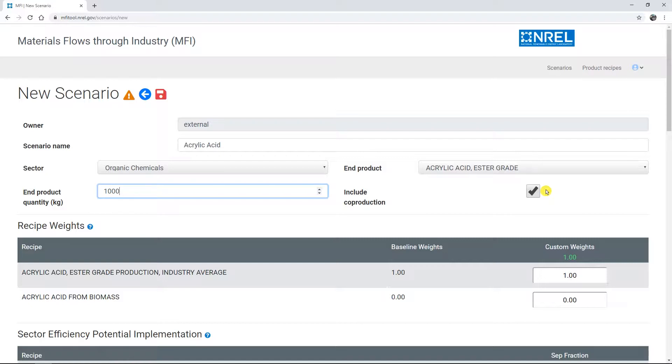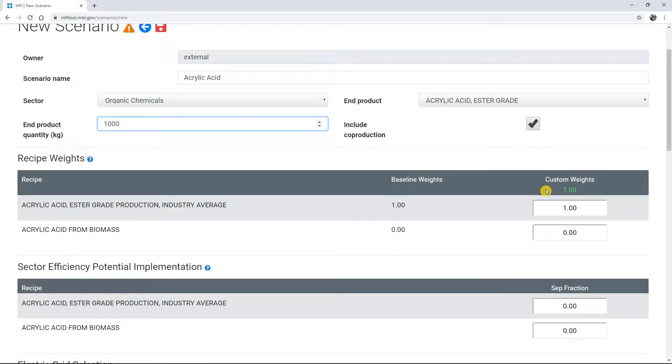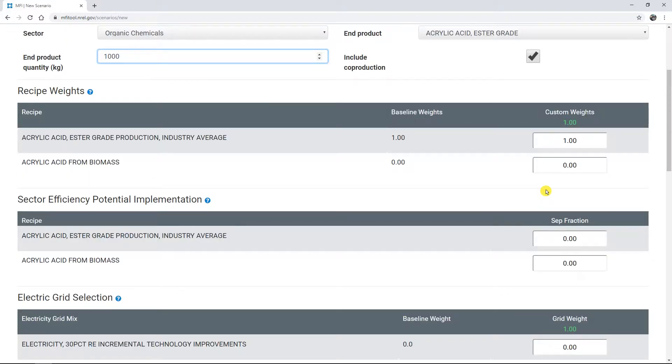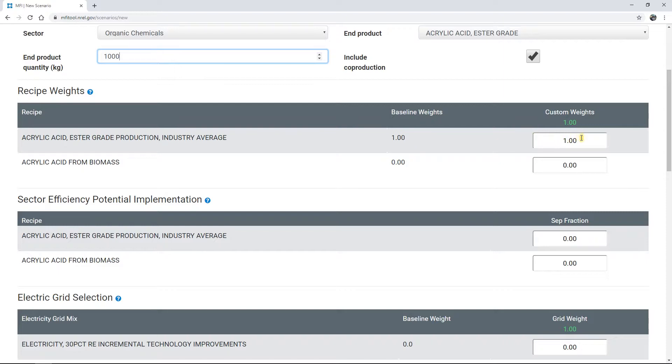Once an end product is chosen, the recipe weights table will populate with one or more product recipes and their default or baseline weights, as discussed in the Exploring Recipes chapter of this MFI How-To Series. Here, you can customize the fraction of each production technology to use. Be sure that their total equals 1 and that no process has a weight less than 0.